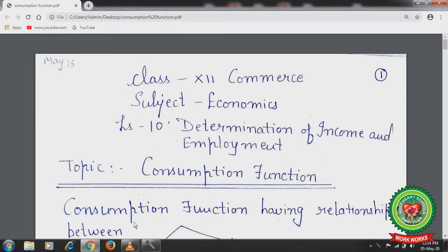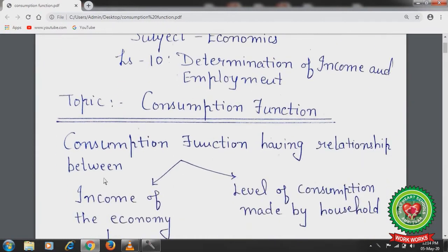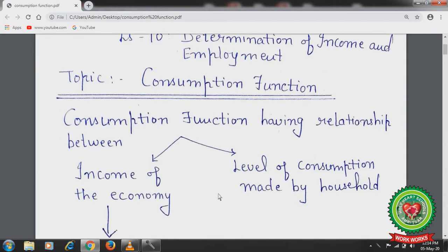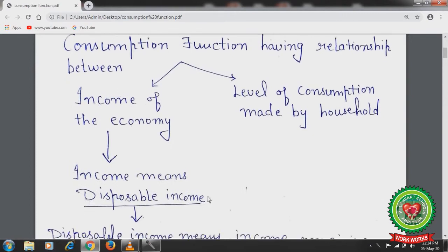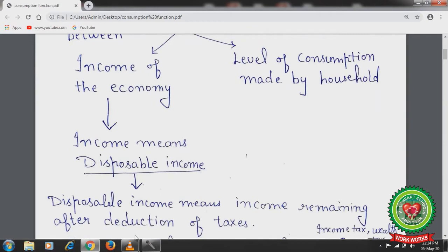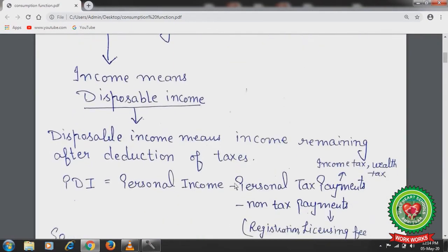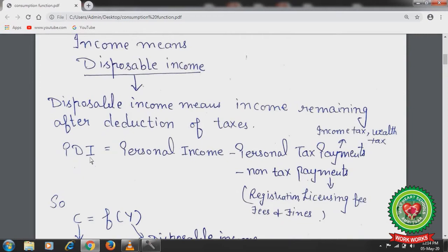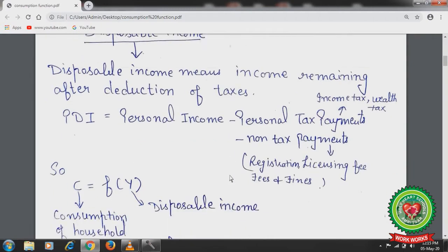As you know, consumption depends upon the level of income. Consumption function describes the relationship between income of the economy and the level of consumption made by households. Here income means disposable income — the income remaining after deduction of taxes. Personal disposable income equals personal income minus personal tax payments minus non-tax payments. Personal tax payments include income tax and wealth tax; non-tax payments include registration fees, licensing fees, fines and penalties.